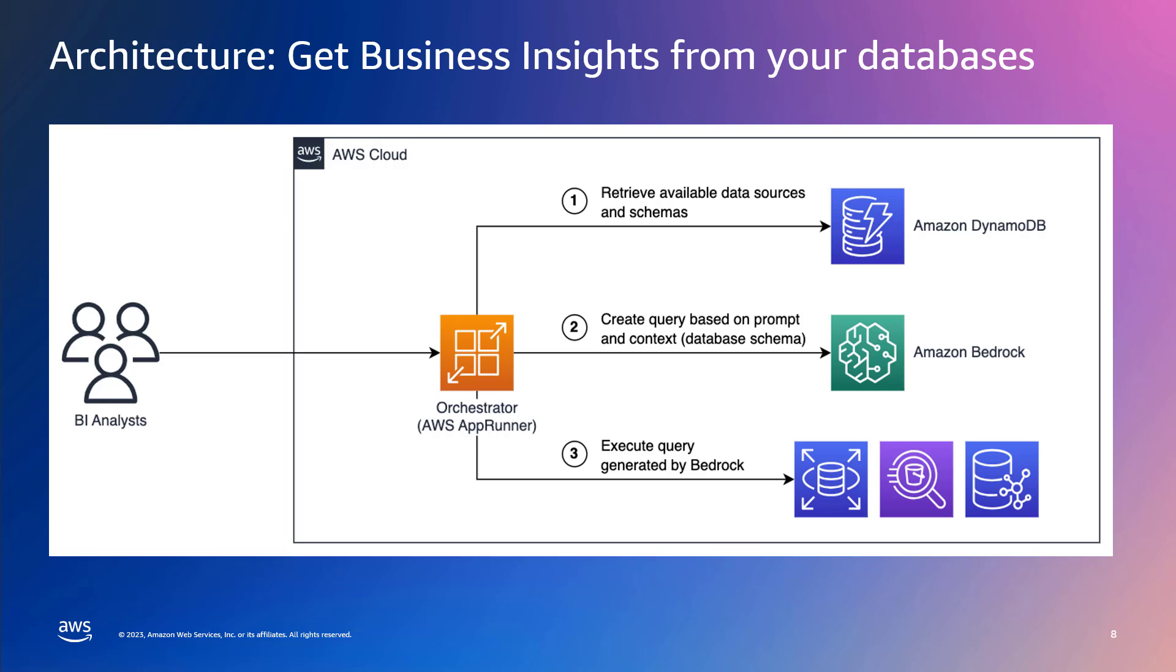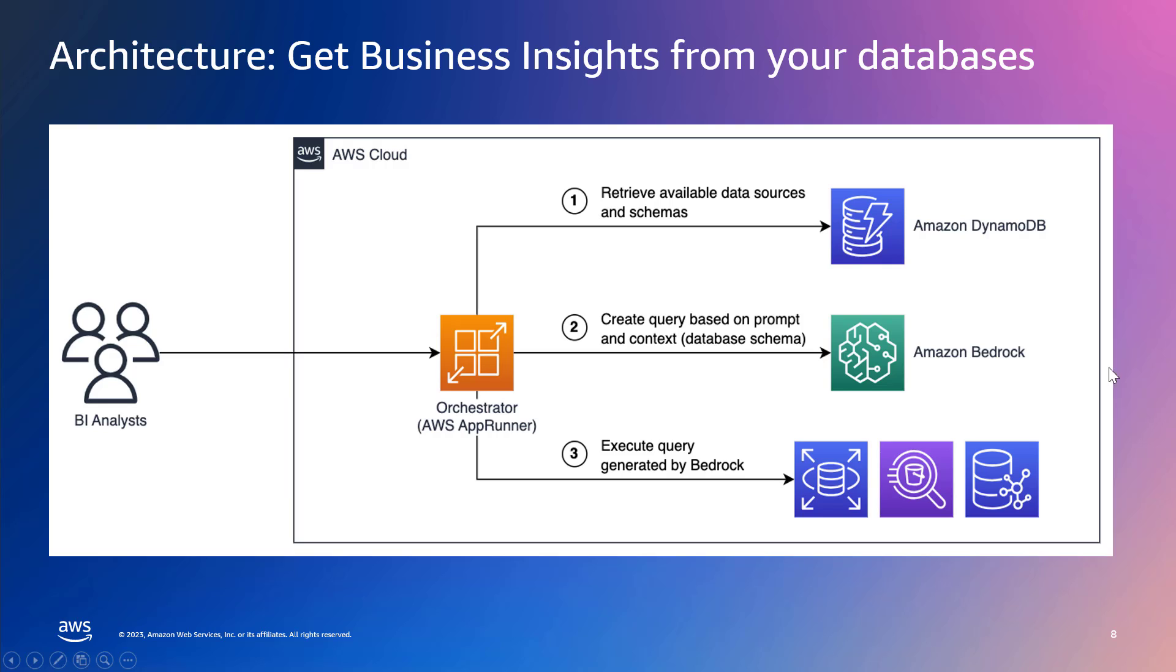The entire web app is running in AppRunner and AppRunner is also acting as an orchestrator here. The schemas of these databases are very important. We are saving each database schema and its metadata in a DynamoDB table. So basically, when we get a request in natural language, the application retrieves the database schema from DynamoDB. And then the app creates a prompt which has the database schema and user's question at the end, and it sends the prompt to Claude Model from Anthropic available in Amazon Bedrock.